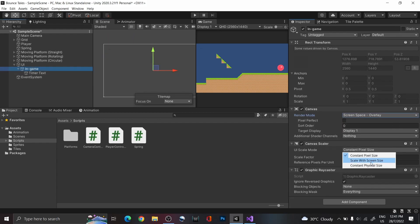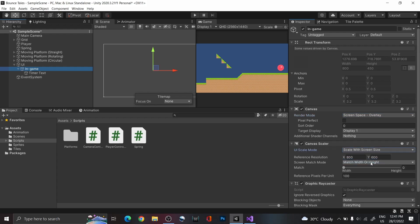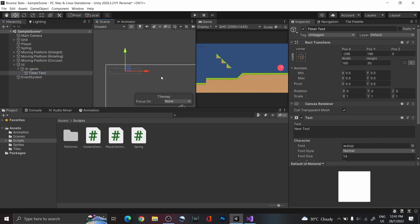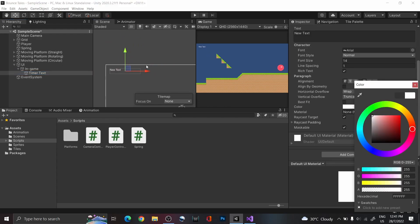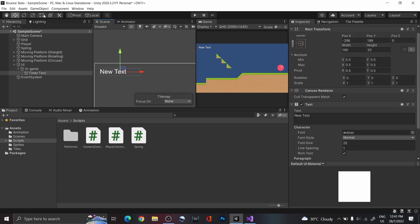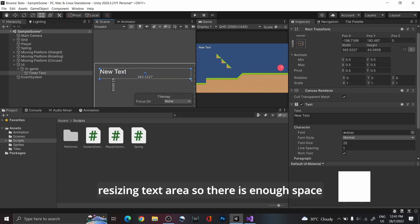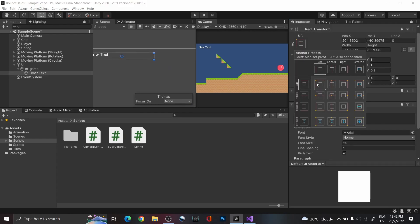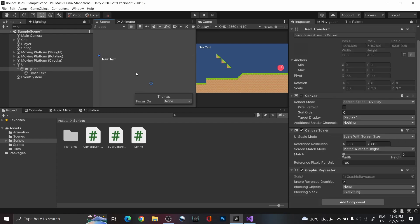I'm also changing the Scale mode to Scale with Screen Size, so that the canvas will automatically scale to whatever screen size the game is being played on. This ensures that the UI elements, such as the timer text, will be responsive and shift to their anchored position no matter the screen size. In this case, our timer text is anchored to the top left of the screen.